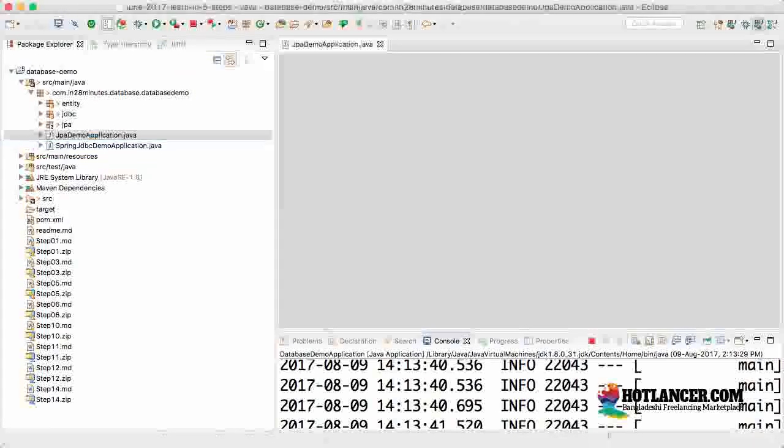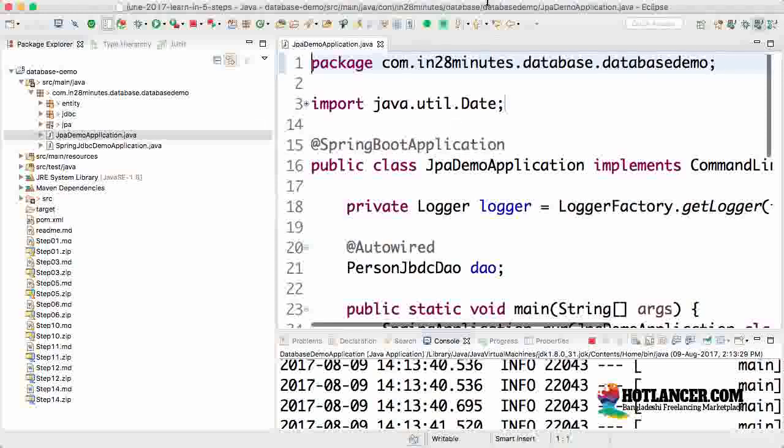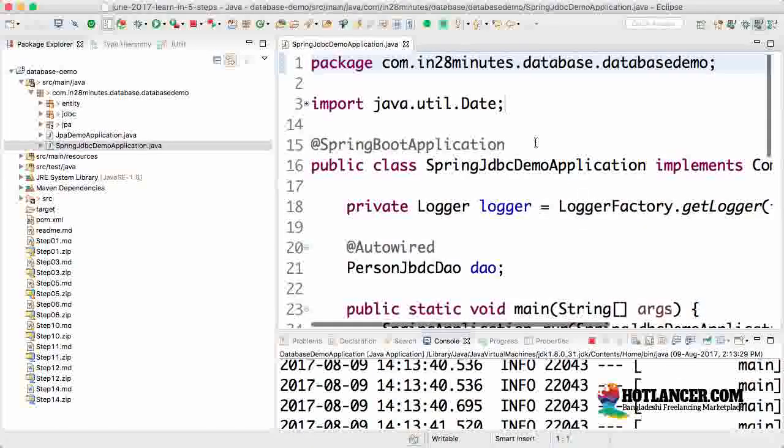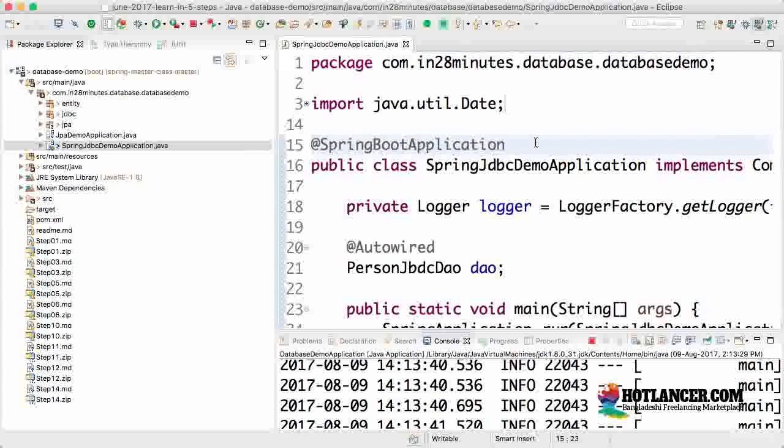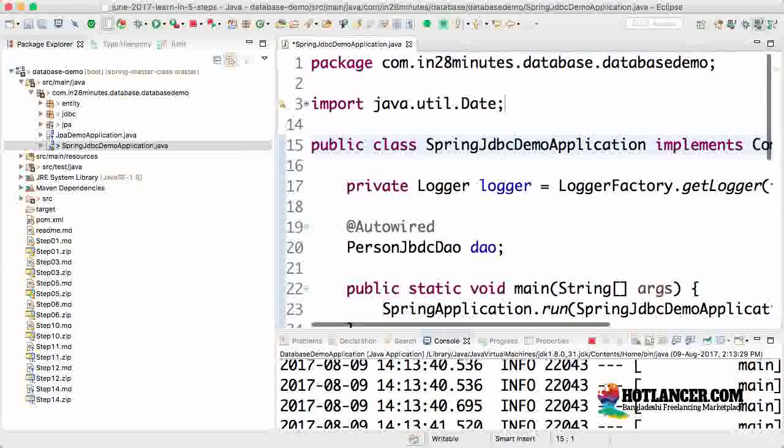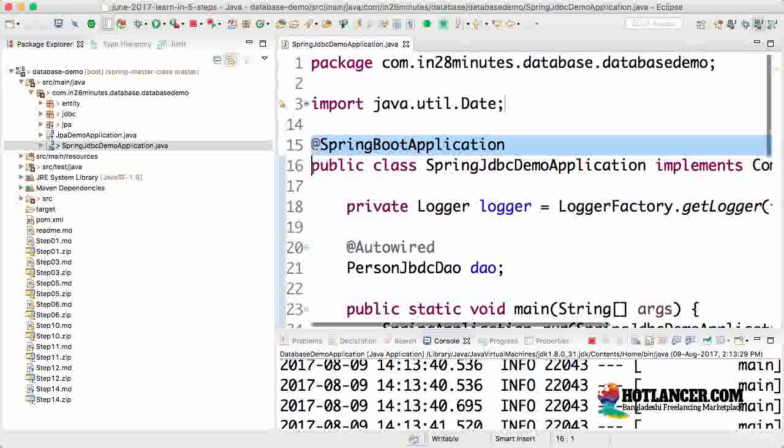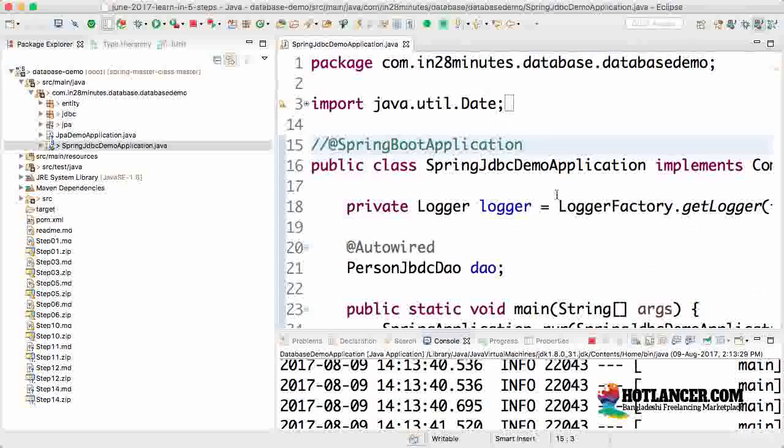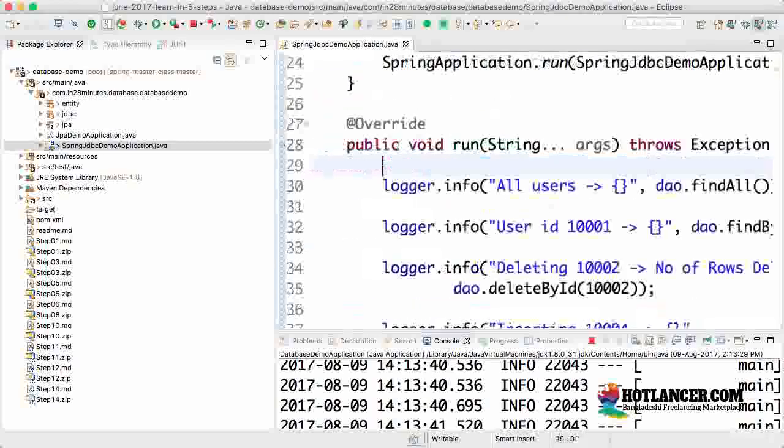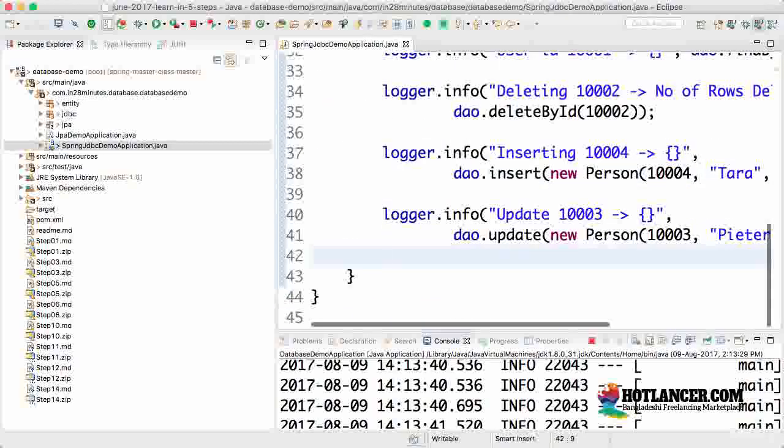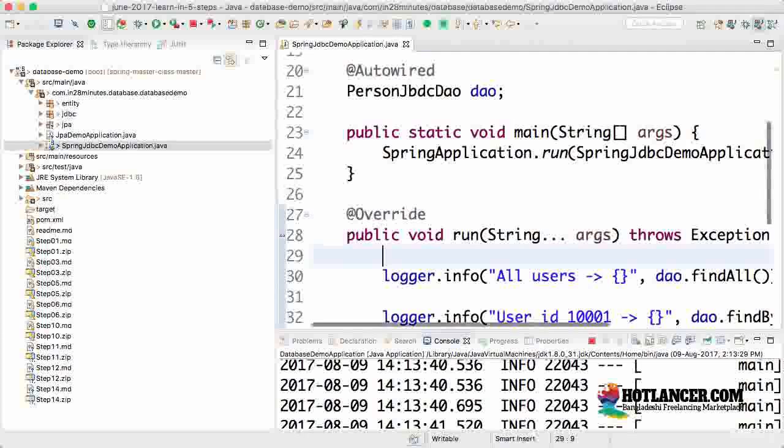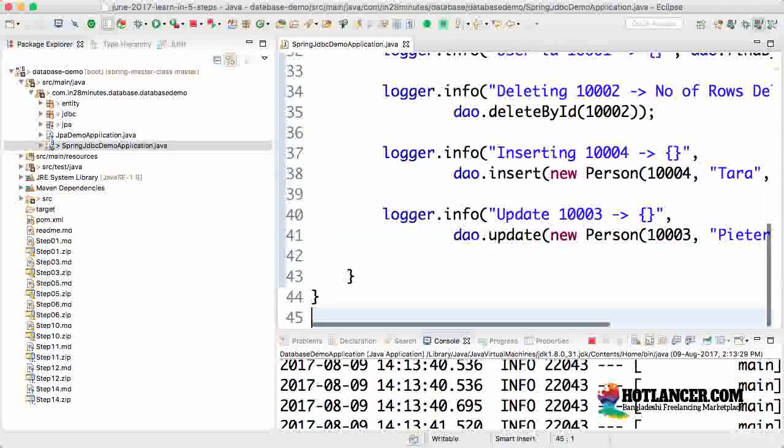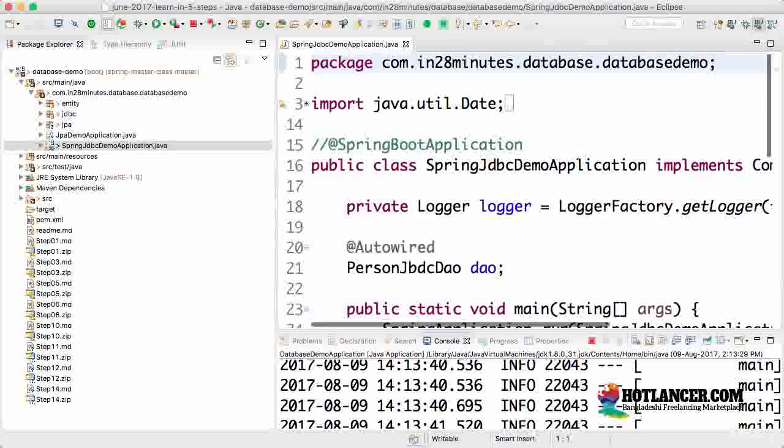Spring Boot does automatic component scanning, so SpringJdbcDemo would also get triggered. I don't want that, so I'll comment out the @SpringBootApplication annotation on SpringJdbcDemo. This ensures the JDBC code doesn't get fired, so it won't confuse what we're doing with JPA.